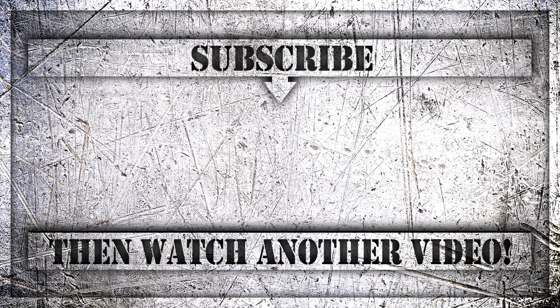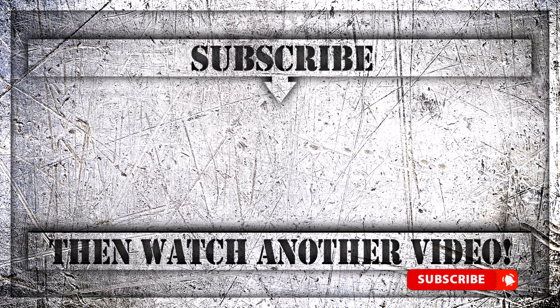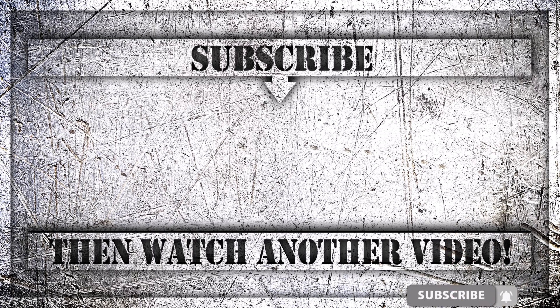If you enjoyed this video, then do like, comment, and subscribe to my YouTube channel. And thank you so much for watching.